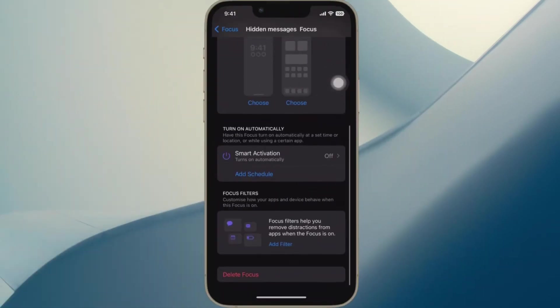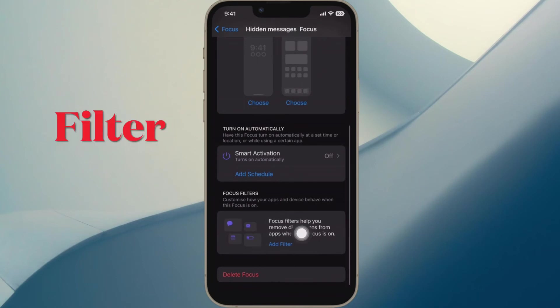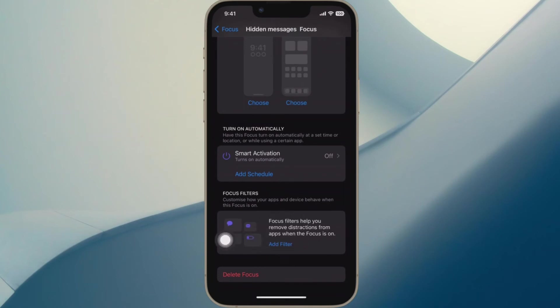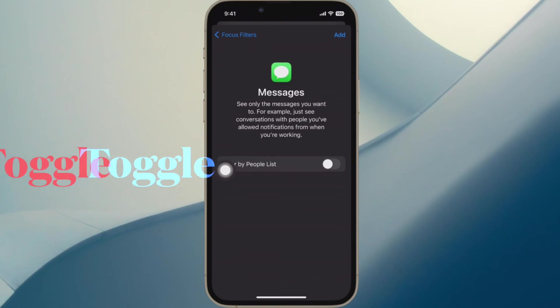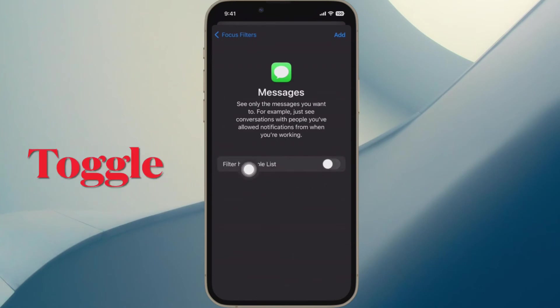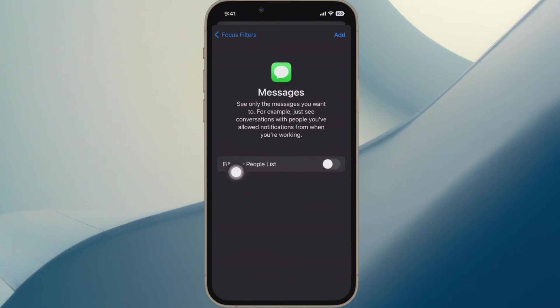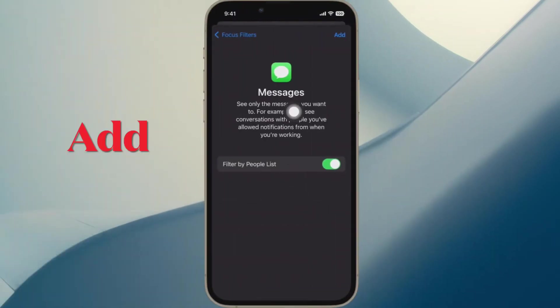Now you have to scroll down and tap on the Add Filter button. Then you have to tap on Messages and turn on the toggle next to the Filter by People List option. Then tap on the Add button.